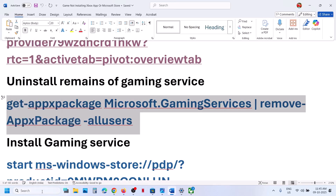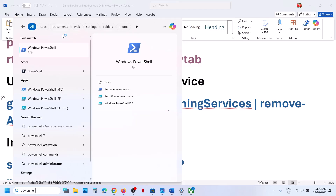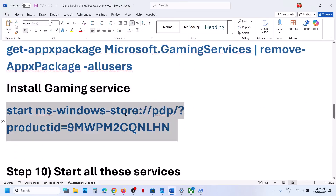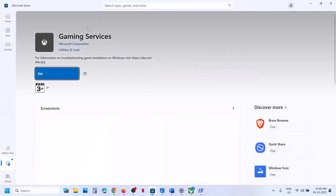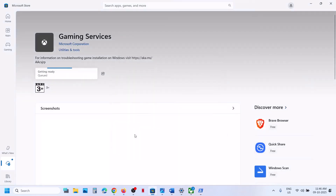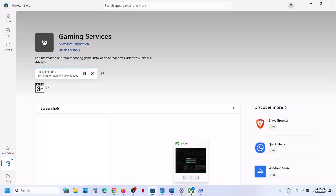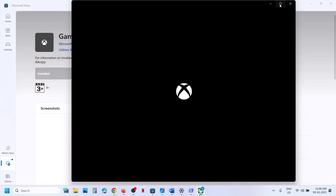To uninstall Gaming Services, copy the first command from the video description. Open PowerShell as administrator, paste the command, and hit Enter — this will uninstall Gaming Services. Once done, copy the second command, paste it, and hit Enter. This will open the Store — click Get or Install and let the installation complete. Make sure Gaming Services is fully installed, then restart the Xbox app or Store and try to install the game again.